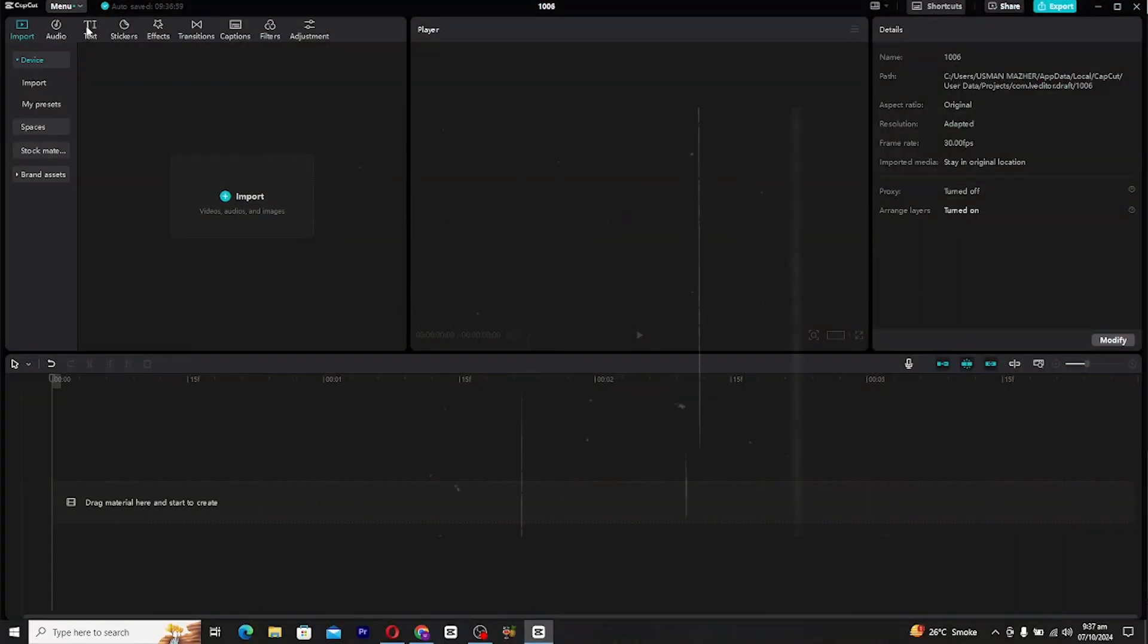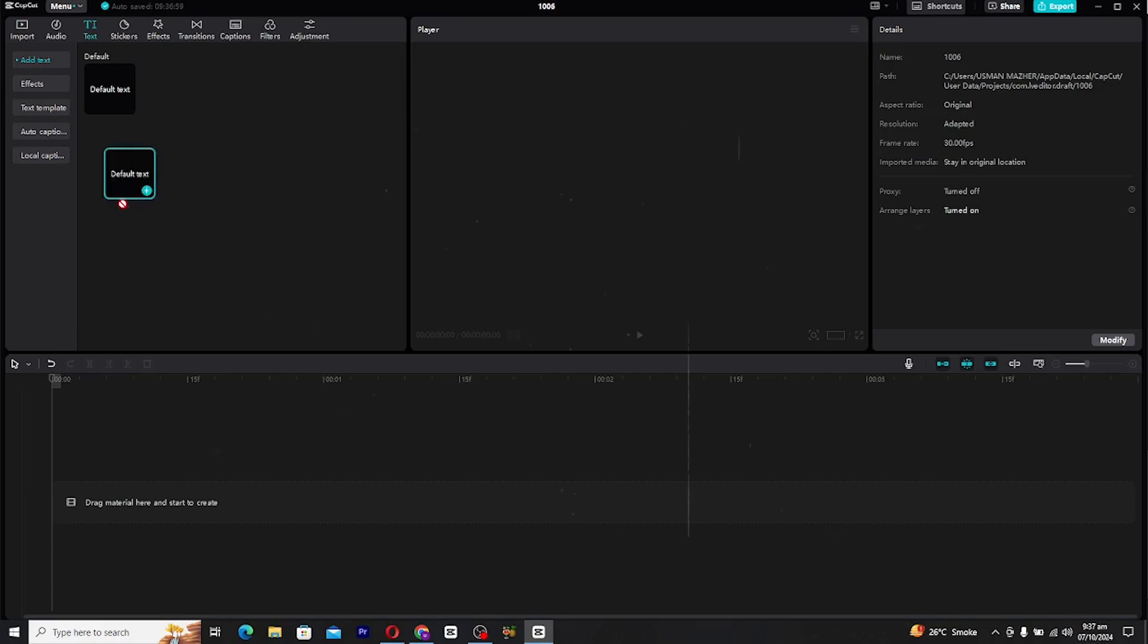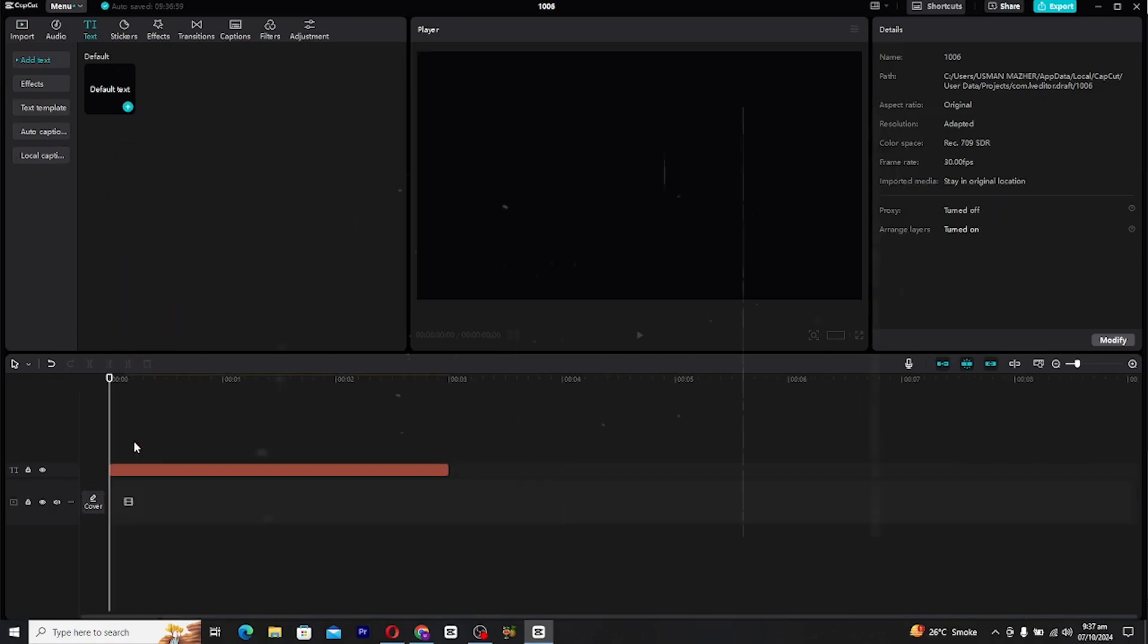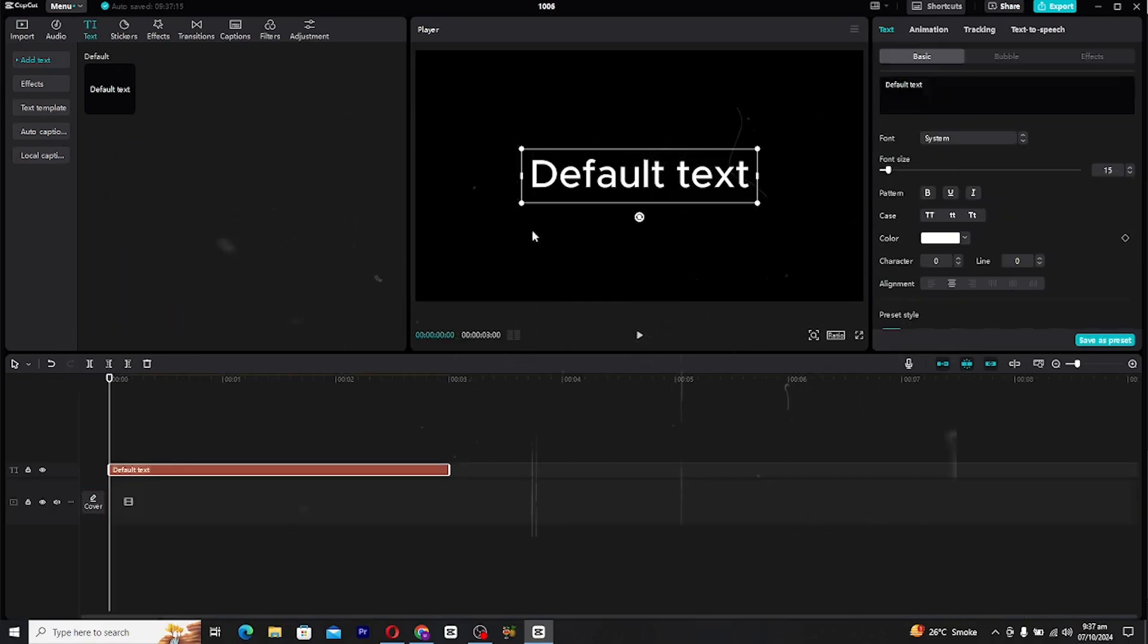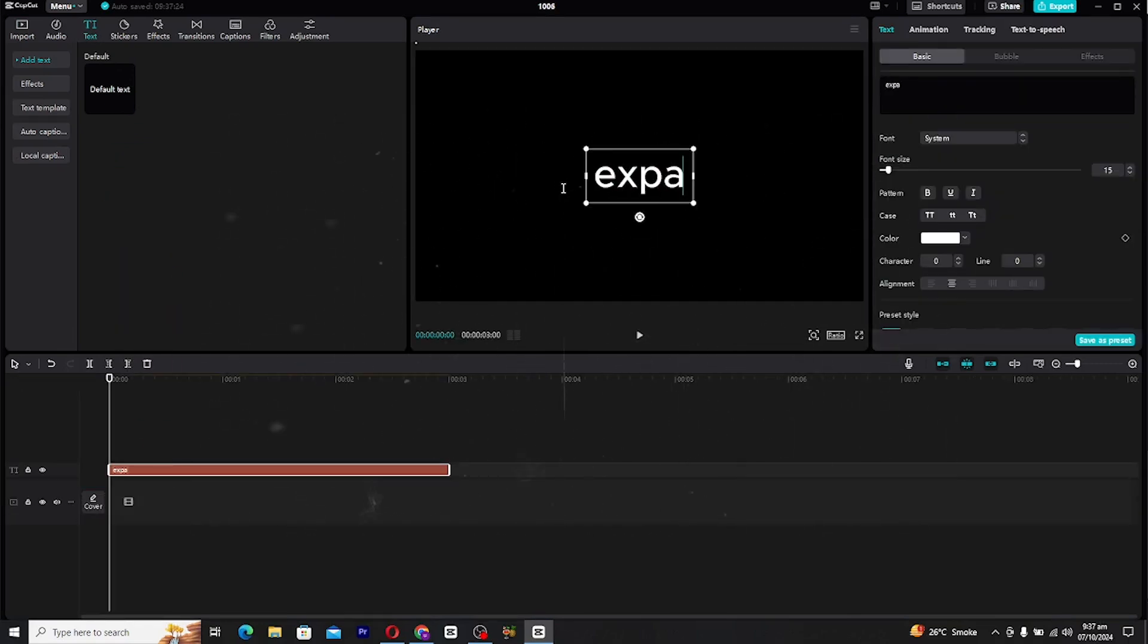First open Caput and create a new text layer by clicking the text option. After that, rename your text to something that makes sense for your project.